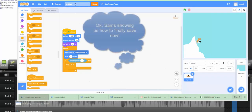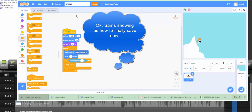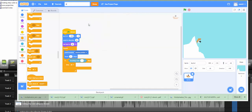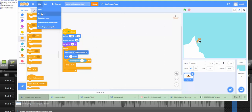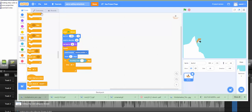We forgot to save, so we're going to teach you how to save. Sam's Sailing Adventure — you can name it anything. We named it Sam's Sailing Adventure, and that's it!